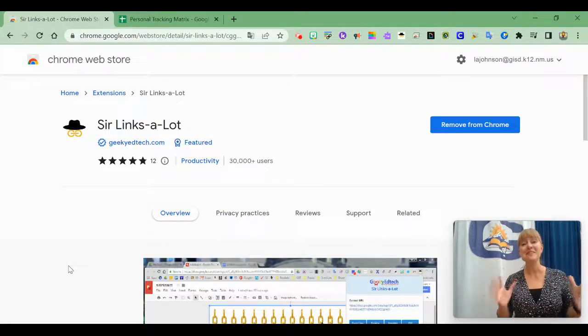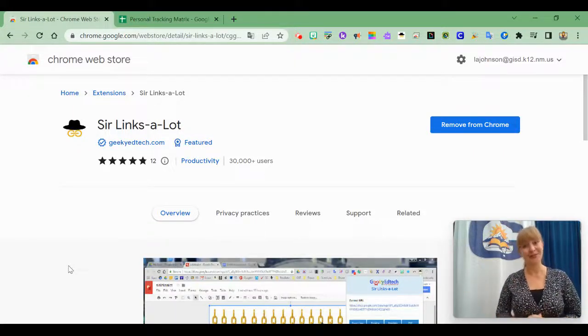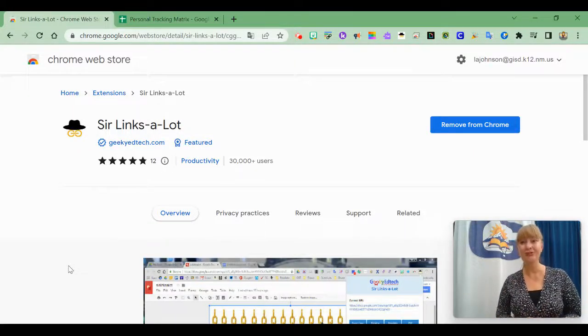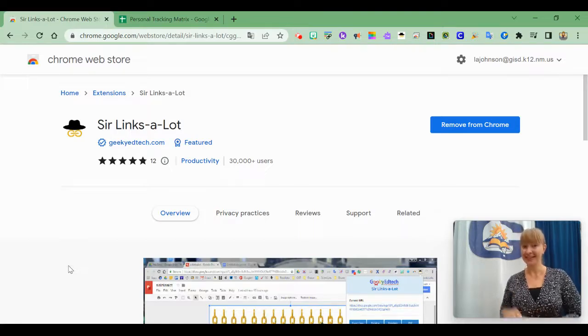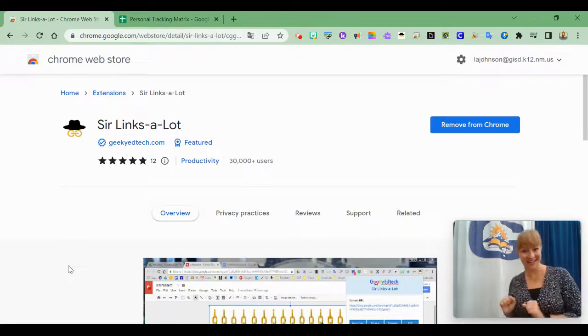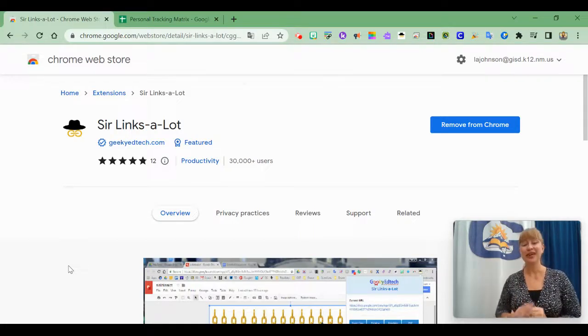I have the best extension for those of you who are looking to share your resources with others. It's called Sir Links-a-Lot. You can find it in the Chrome Web Store.